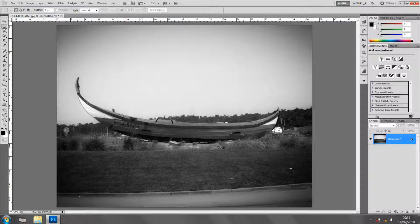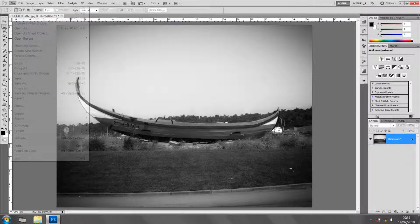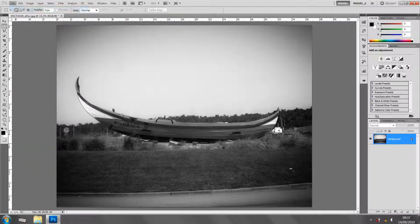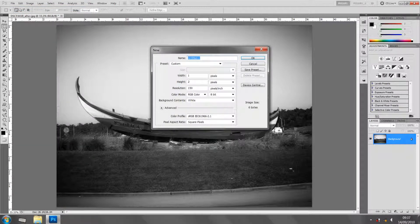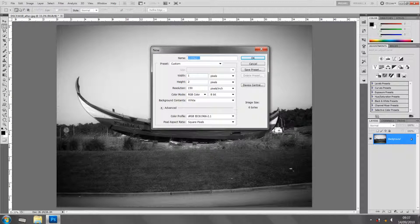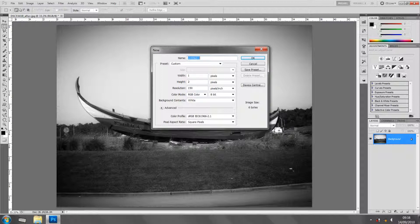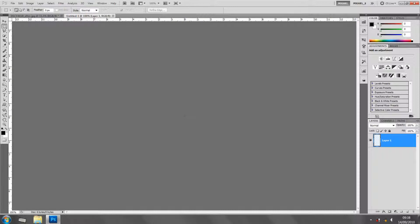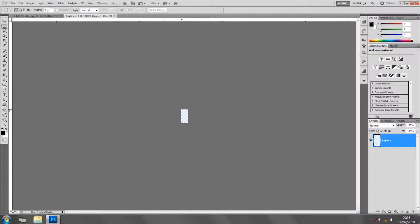I'm going to File > New and I'm going to get the width one pixel, the height two pixels, resolution 150 dpi, background transparent. Okay, there we go. We can hardly see it so let's zoom.